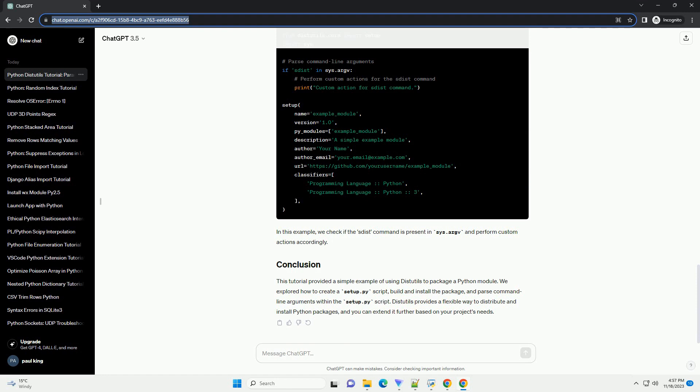You can customize your setup.py script with more details, such as author information, dependencies, and more. The full list of parameters can be found in the official documentation. And that's it. You've created a simple Python project using distutils.